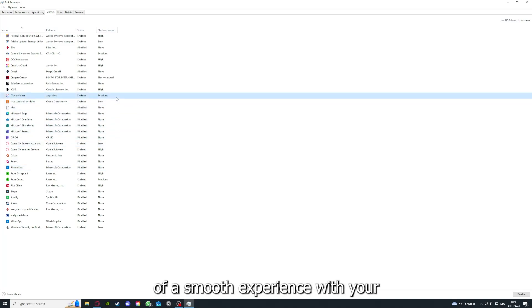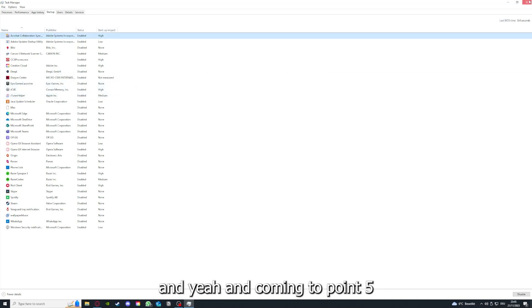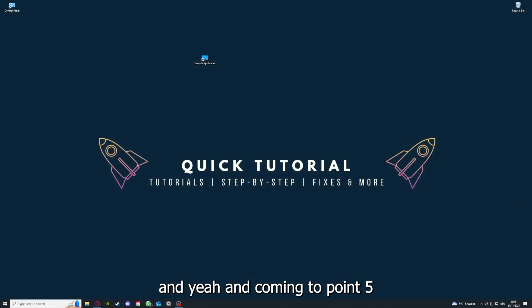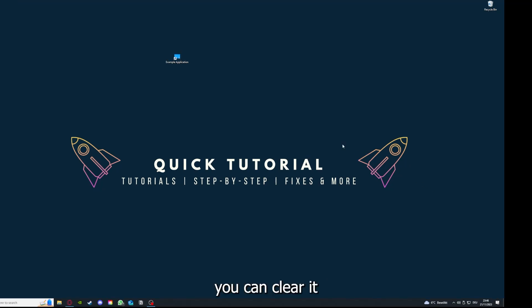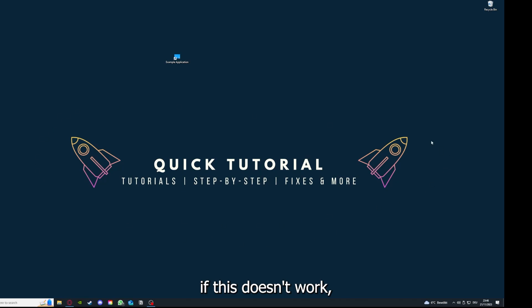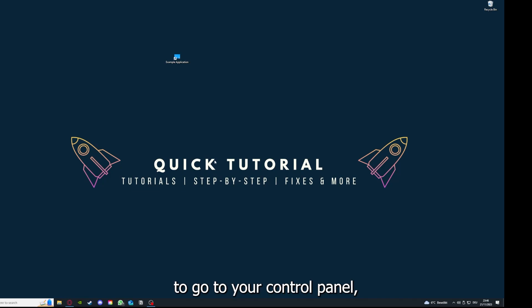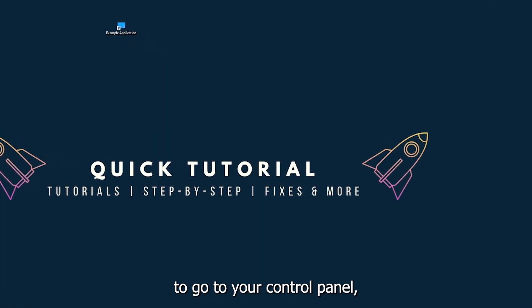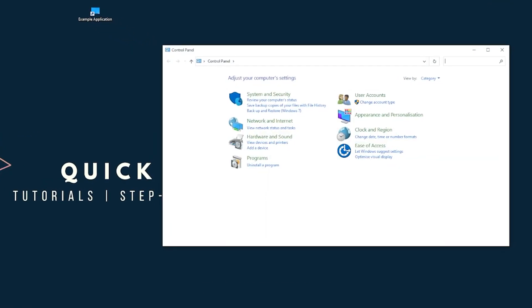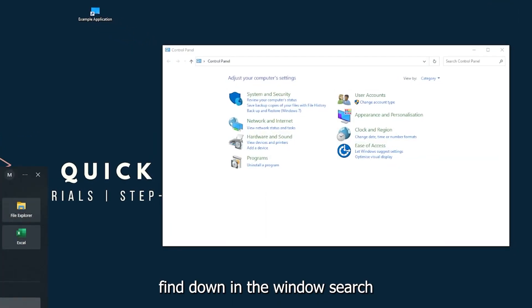So that's a smooth experience with your PC. And coming to point five, if your application has an app cache or data, you can clear it. And if this doesn't work, you will have to go to your Control Panel, which you can also find down in the Windows search.